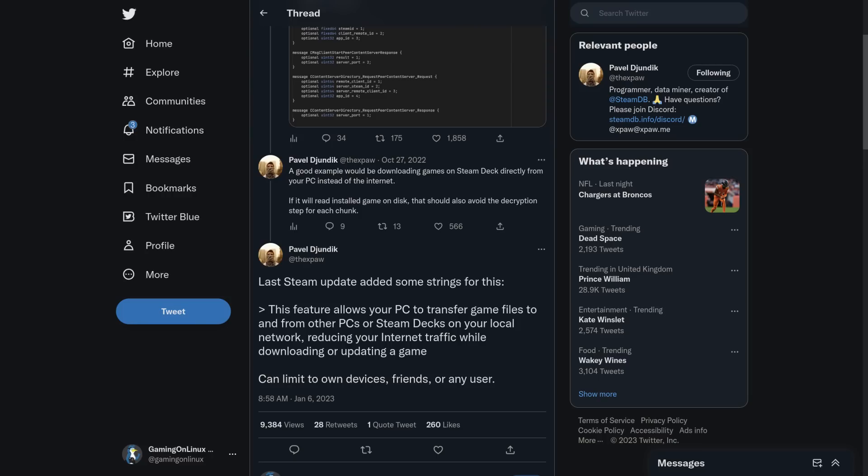For people on metered connections, it will likely save a fair amount of money, just transferring game installs via LAN between devices. For Steam Deck, that could be quite ideal. I can think of numerous times I've already had a game installed and updated on my big PC. That would have been so much faster and easier just to have my Steam Deck pull it over.